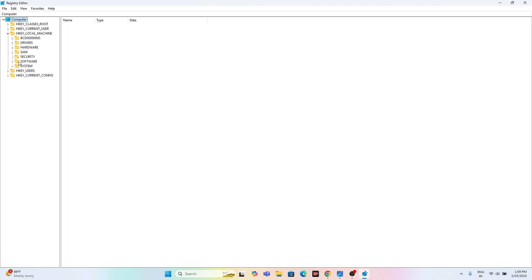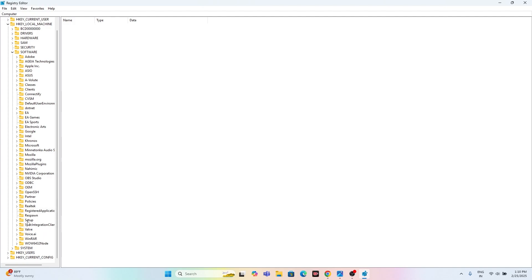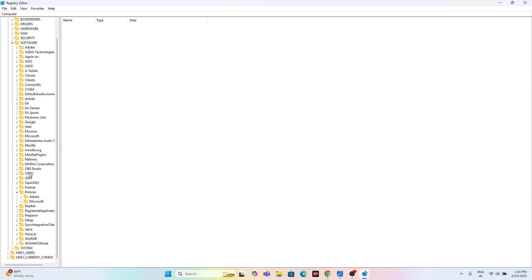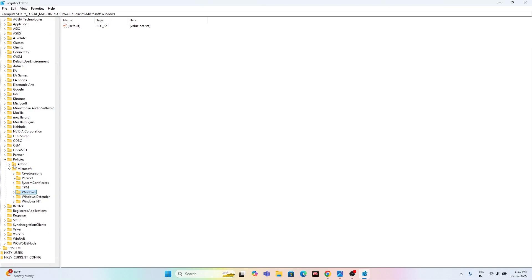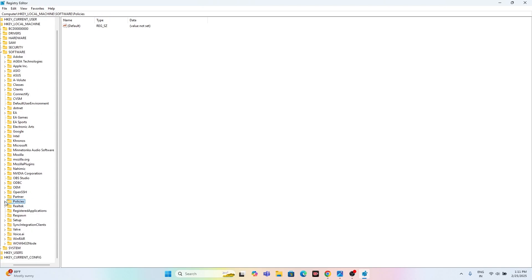Navigate to Software, then find Google Chrome. From here, go to Policies. Under Policies, check whether you can find a Google Chrome entry. If you don't find Google Chrome listed under Policies, proceed to the next step.